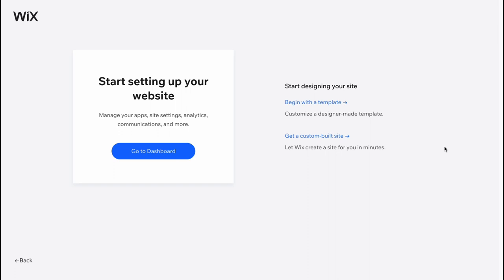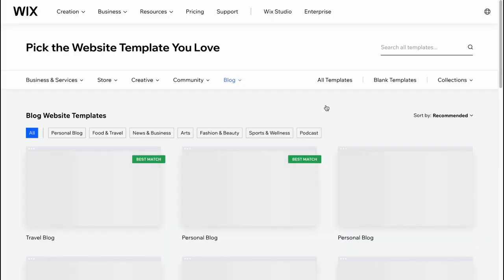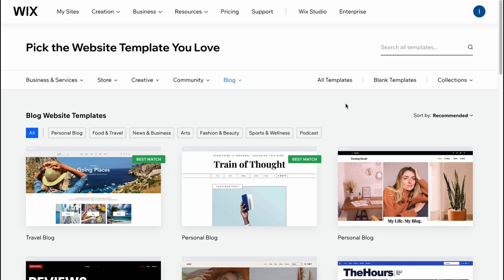And now everything is done and we have a couple of options. We can go to our dashboard where we can interact with our posts, our SEO, marketing staff. But I recommend you to click on begin with the template. So the first thing we will decide to choose is to choose our template.